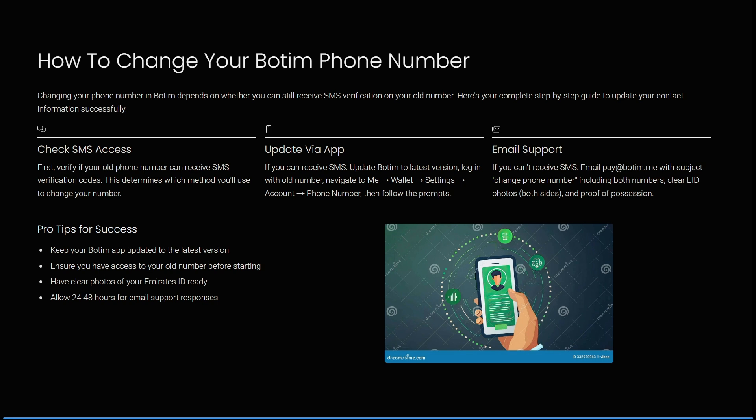Firstly, you need to verify if your old phone number can actually still receive SMS verification codes. This will determine which method you'll use to change your number.